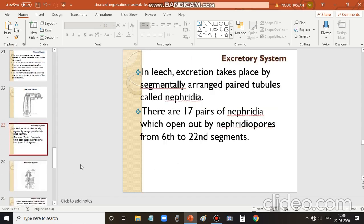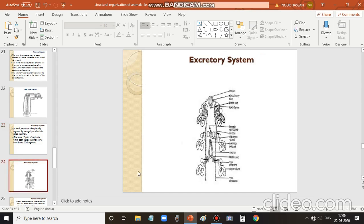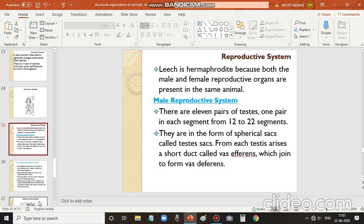The excretory system of leech consists of segmentally arranged paired tubules called nephridia. There are 17 pairs of nephridia, which open to the outside through nephridial pores. They are arranged on segments from the 6th to the 22nd segment and remove waste through these openings.